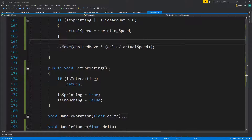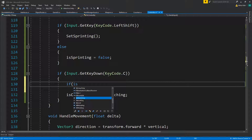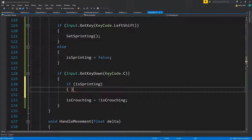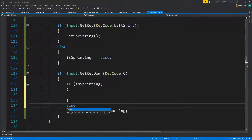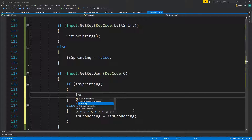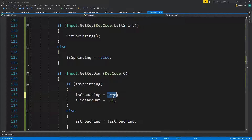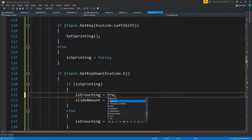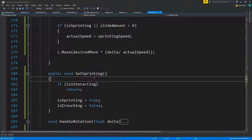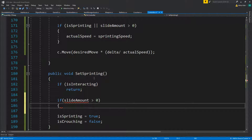So how do we know if we're sprinting? If you press the key and you are sprinting — else do that. isCrouching equals false, slideAmount — let's do half a second — isSprinting equals true. We can't switch back to sprinting while slideAmount is active, so if slideAmount is greater than zero, return.